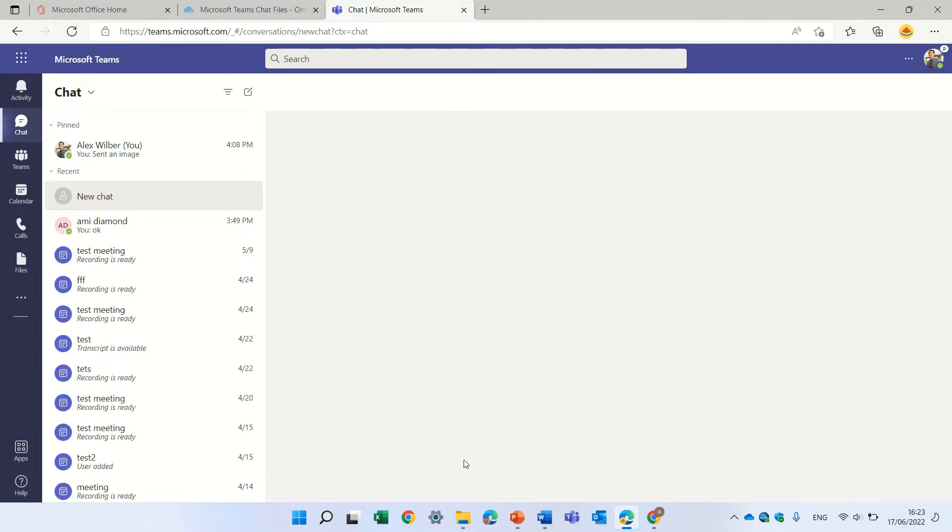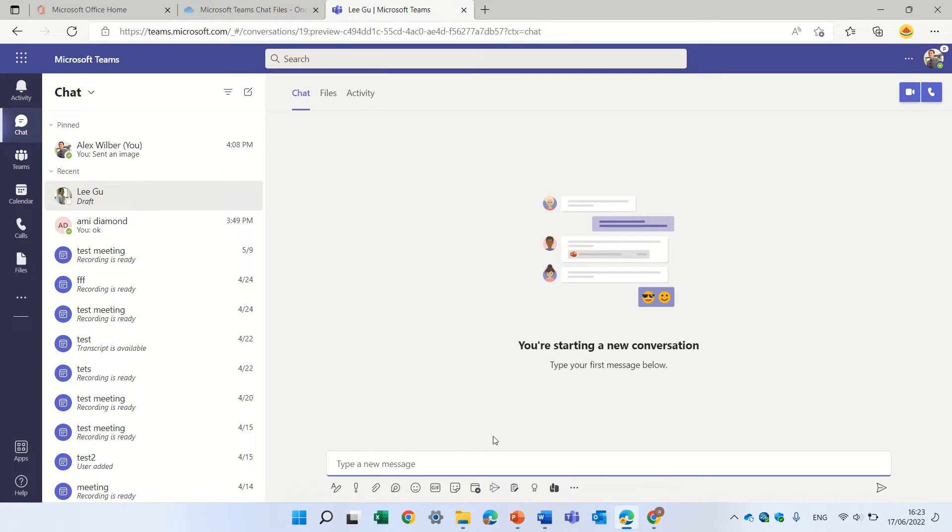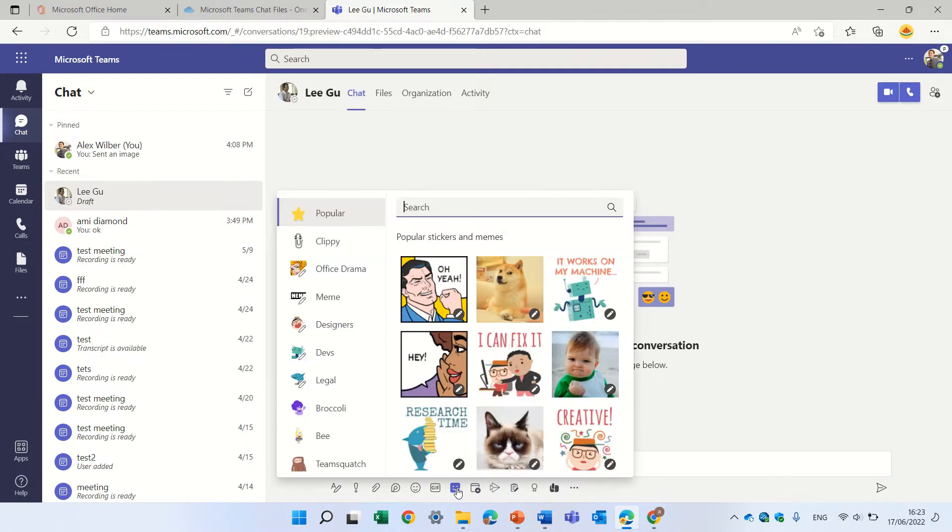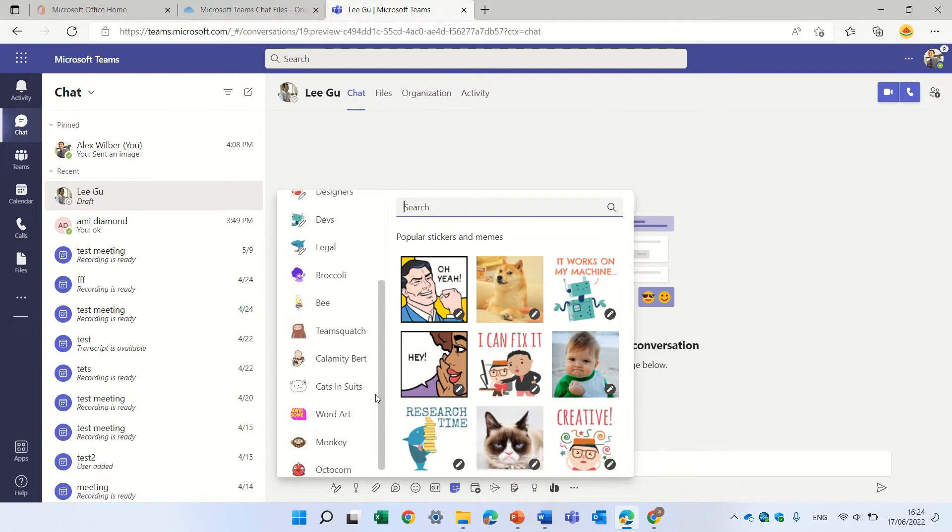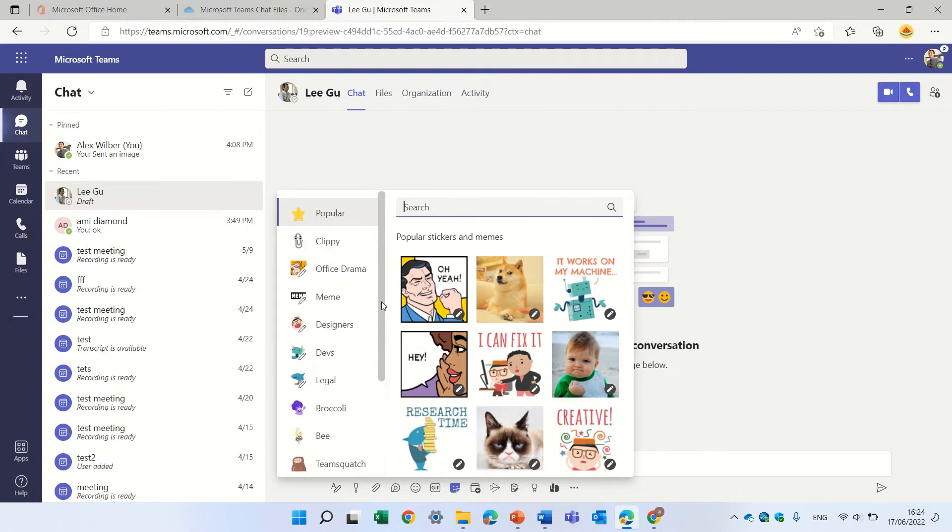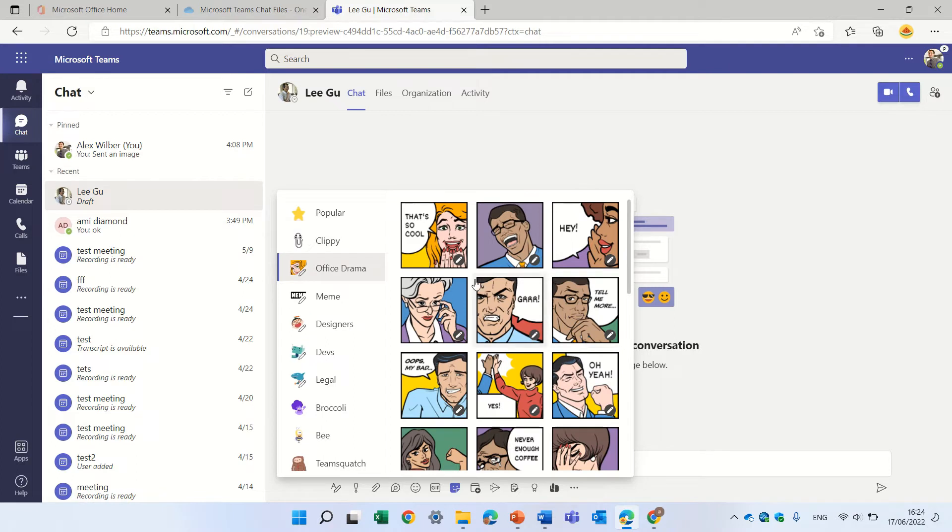actually we can use all of the functionalities here. One of them is this sticker. You notice that you can choose by multiple categories. If we go to Office Drama, we see all kinds of pictures with some text.